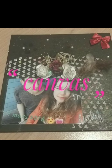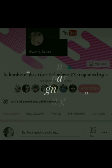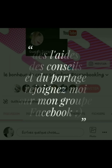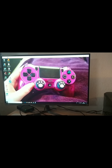Bonjour à toutes et à tous. Aujourd'hui, je vous retrouve pour vous donner mon astuce lorsque j'ai besoin d'ajouter des textes sur mes créations et que je n'ai pas de tampon ou de dial.